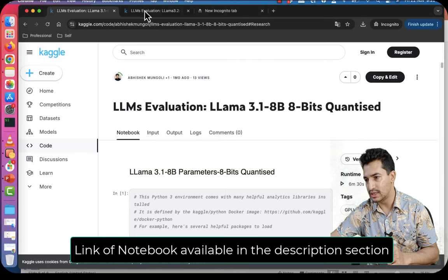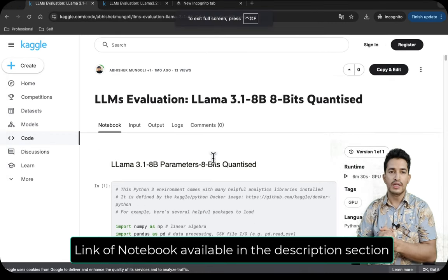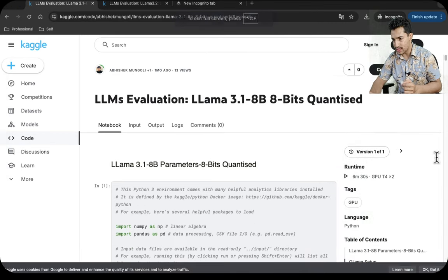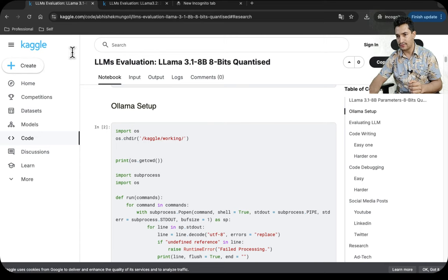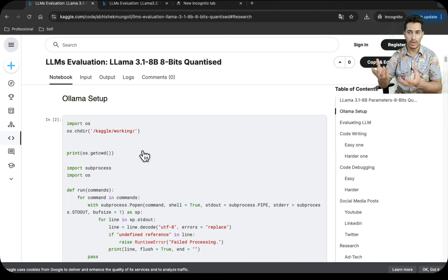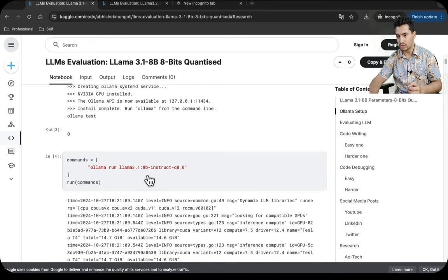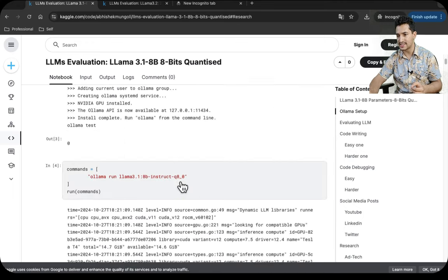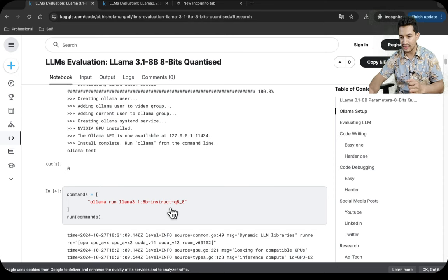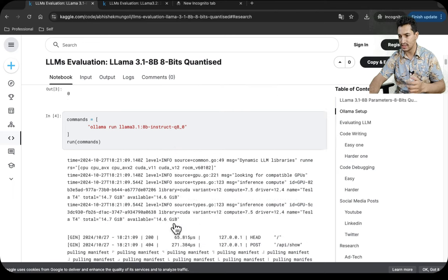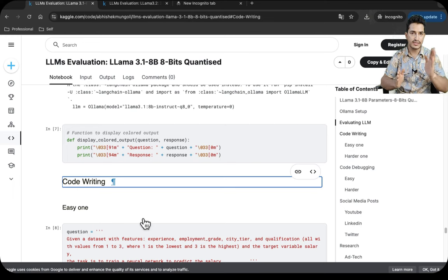I have similar code for the 3 billion parameter model as well. Let's look at the 8 billion results. First, I'll do the Ollama setup — it's a utility to run open source models locally. I've used a Kaggle notebook here, which is the same as running in your local system. I downloaded Ollama and then the Llama 3.1 8 billion instruct model, which is fine-tuned on question answering and DPO so that it's more conversational.